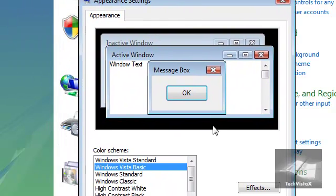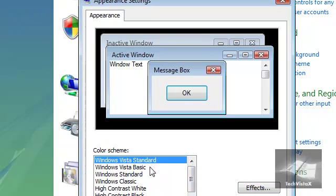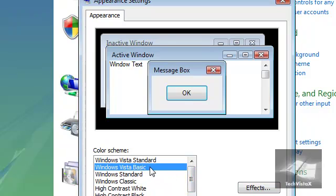For most of you, this will come up showing Aero. You can change it to Basic and then click OK.